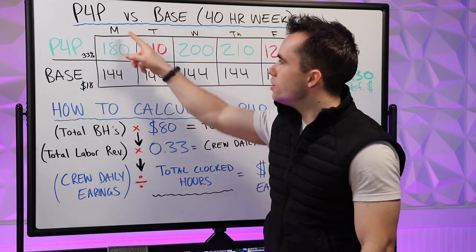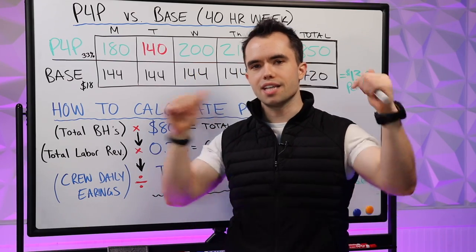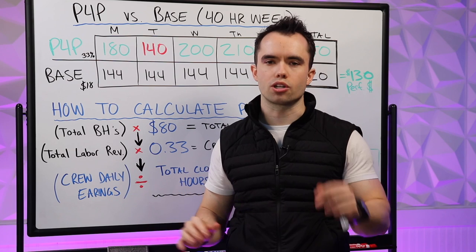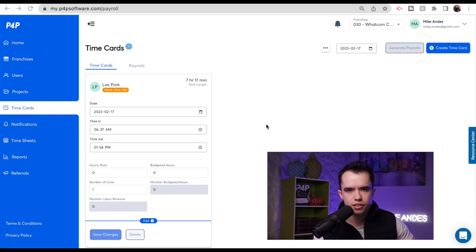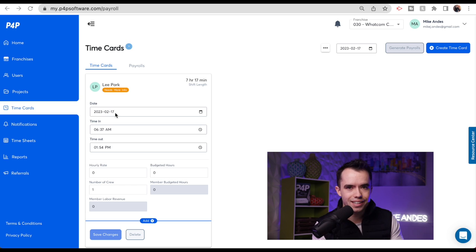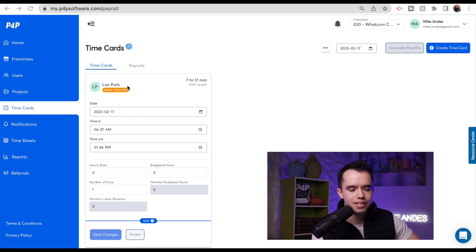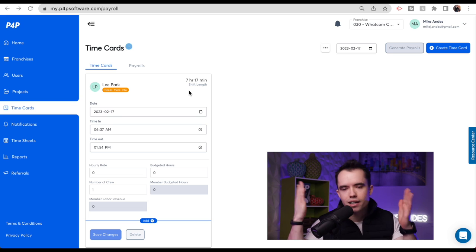Let's jump into the software and show you what you need to do on a daily basis for each employee — this should take less than one minute per employee per day. Now inside the software, we're at the time cards tab. This is what you'll see the day after each day is completed. Let's say we're doing this on February 17th — February 18th is when we're running the time cards, the day after work is completed. I'm going to go in here and run my time cards and complete P4P. It's very quick because Lee Park in this example would have already clocked in on the mobile app at the beginning of the day and clocked out at the end of the day.